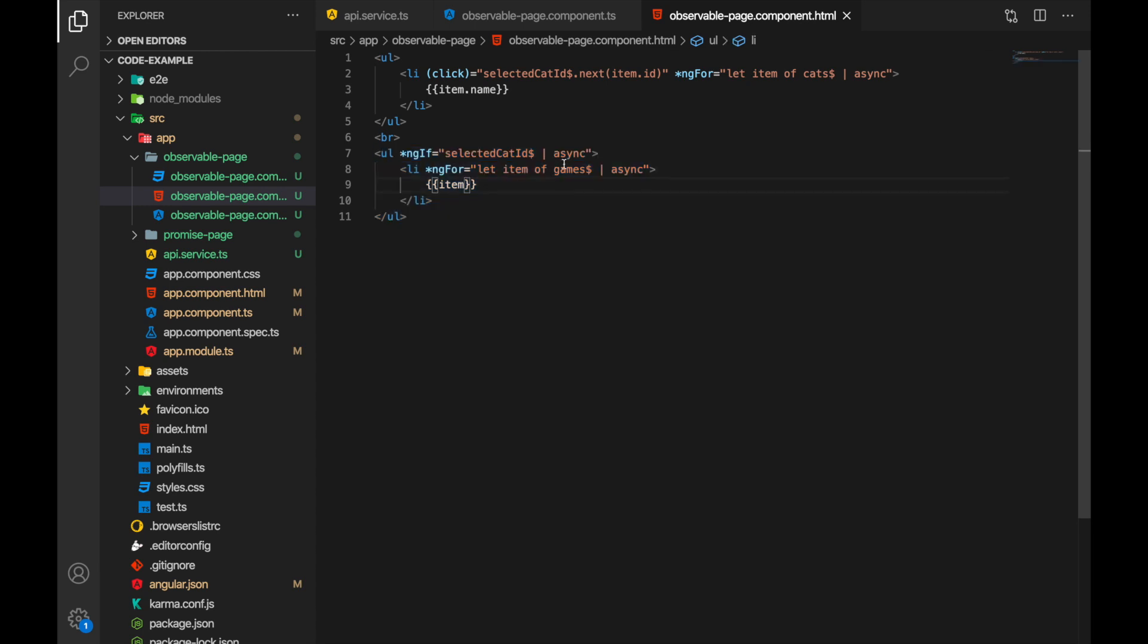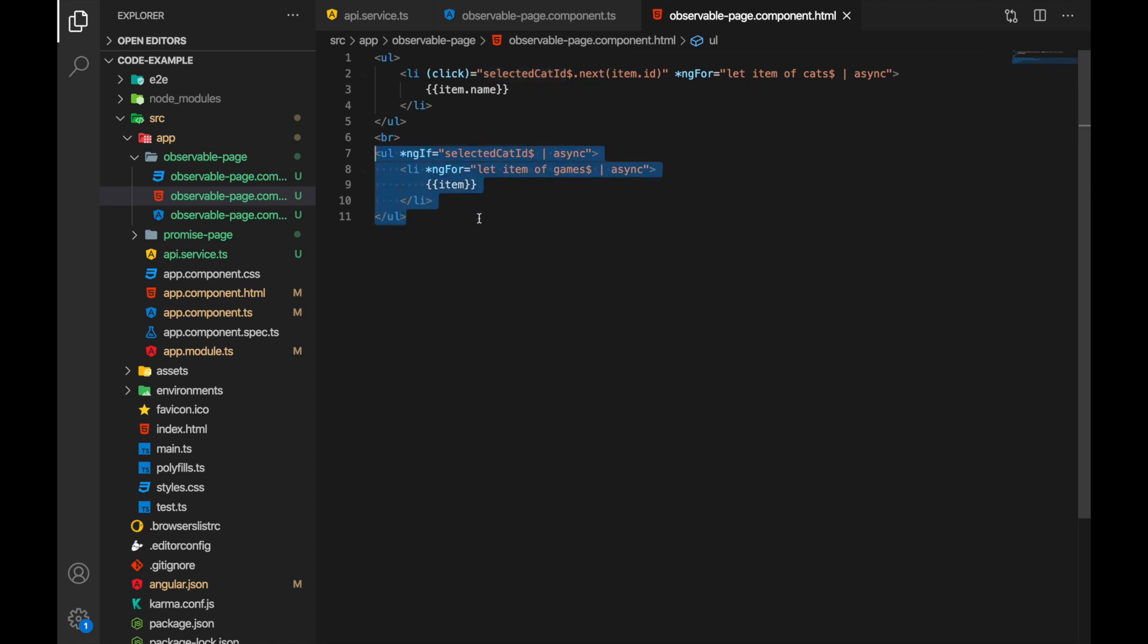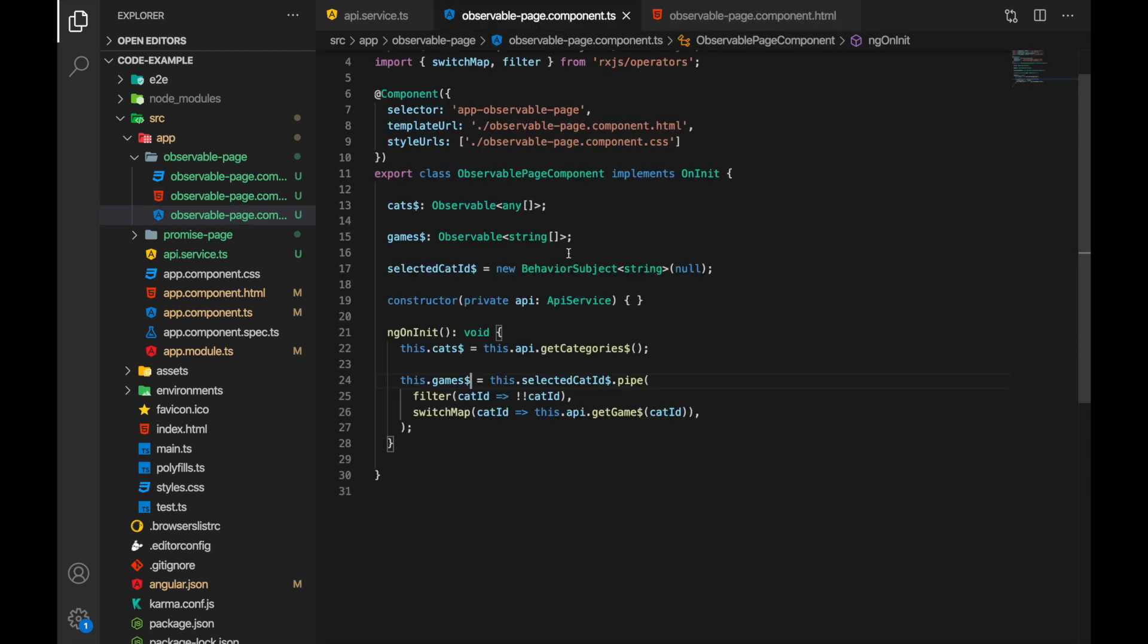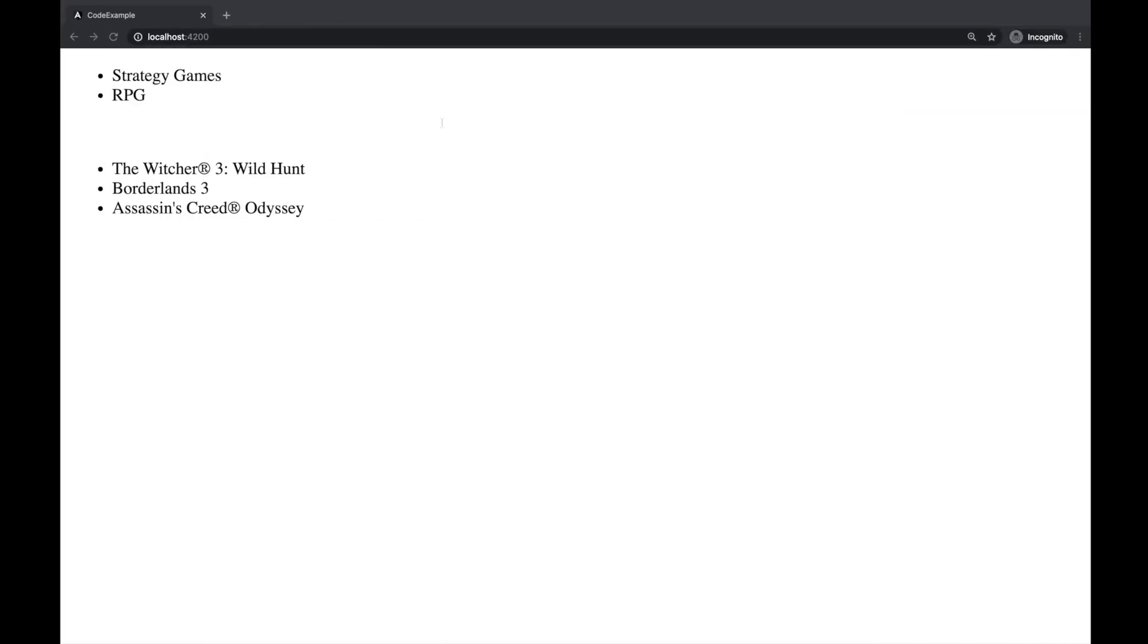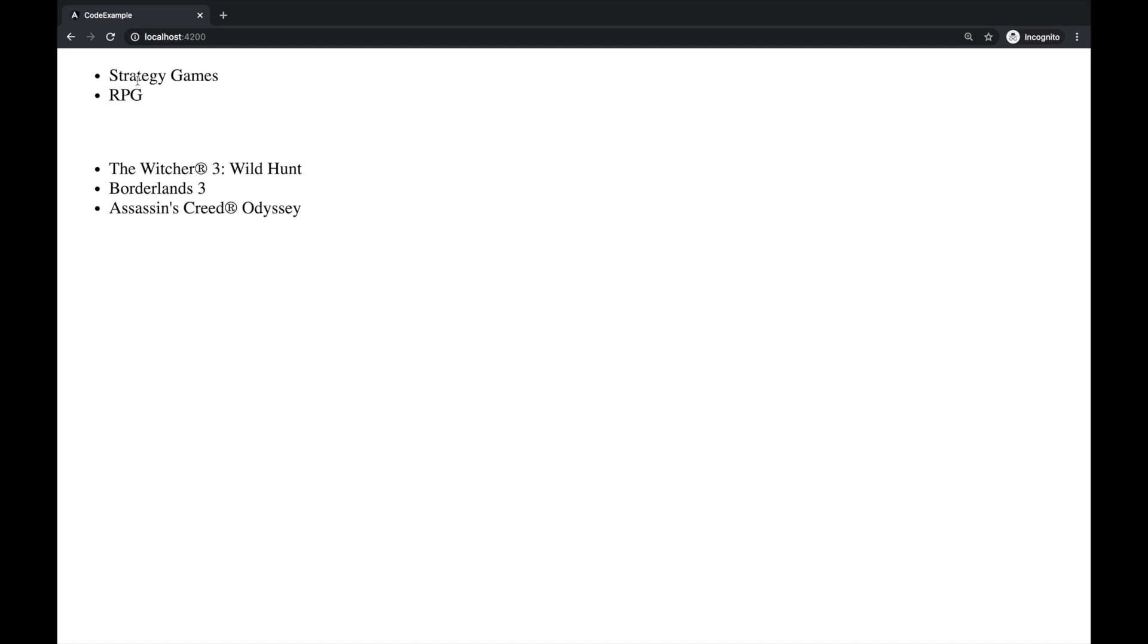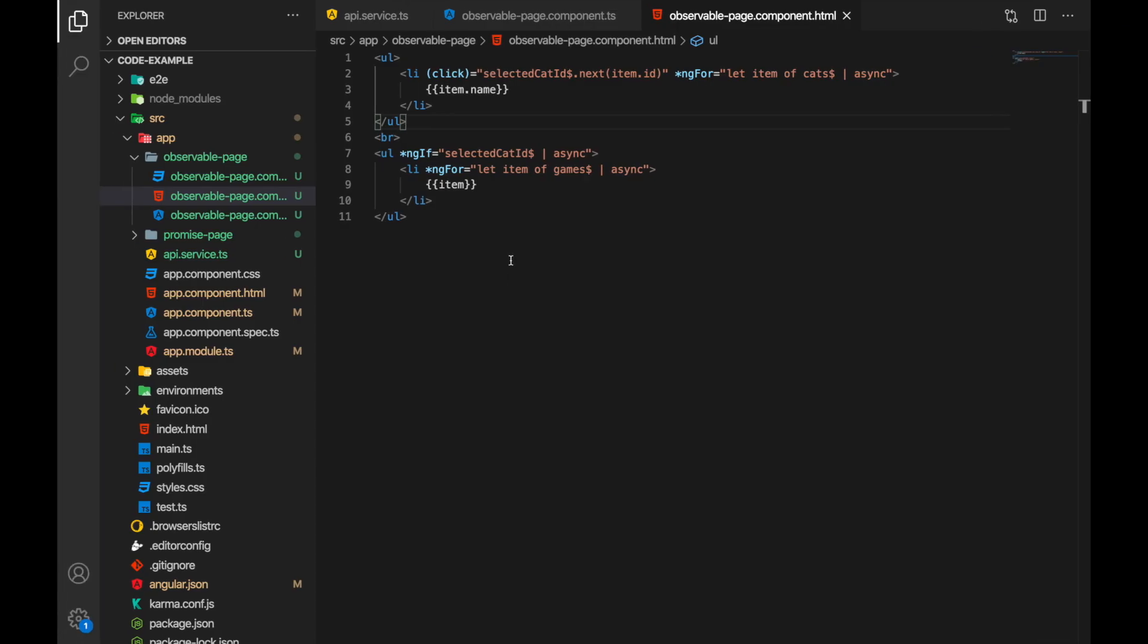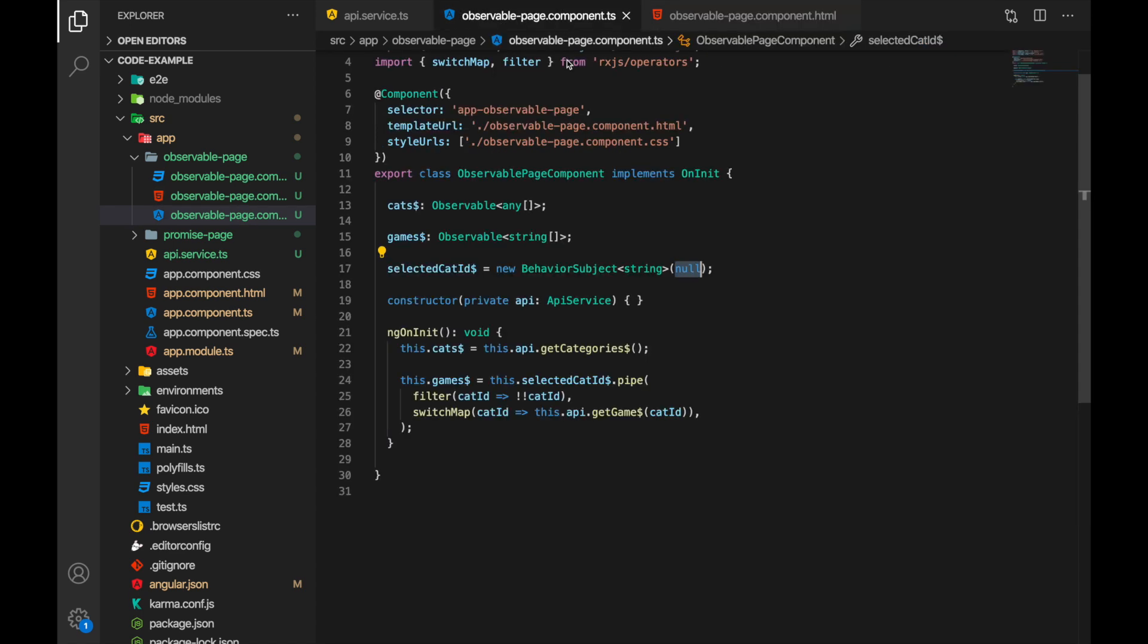We are using async pipe again and we are just displaying this game. Also we have a check here. We are displaying this unordered list in case where category is selected so initially when there is nothing here but when it is null it won't be on the page. So we display this only when the user clicks on one of the categories and that way we have achieved this result. And yeah that's pretty simple. Now let's add more functionality to it like we did in our previous video and let's add some search.